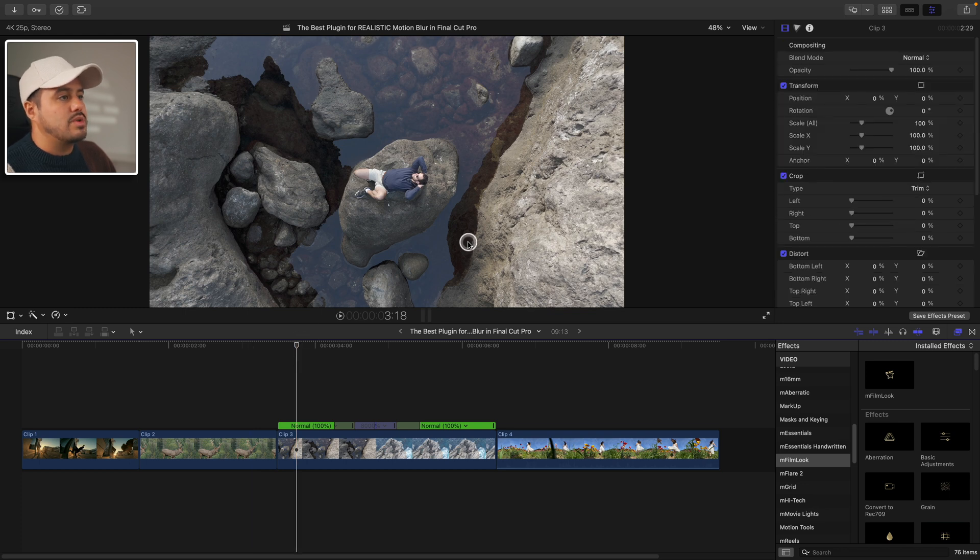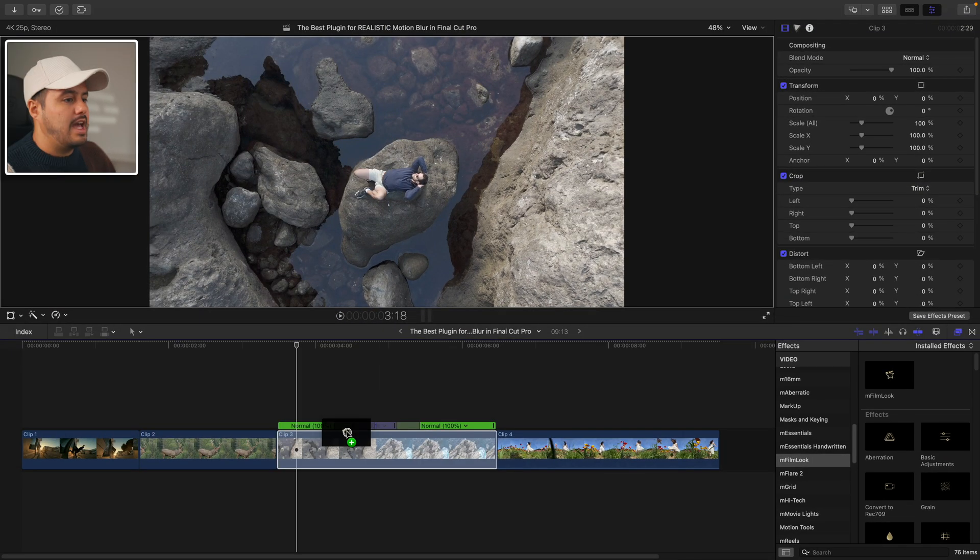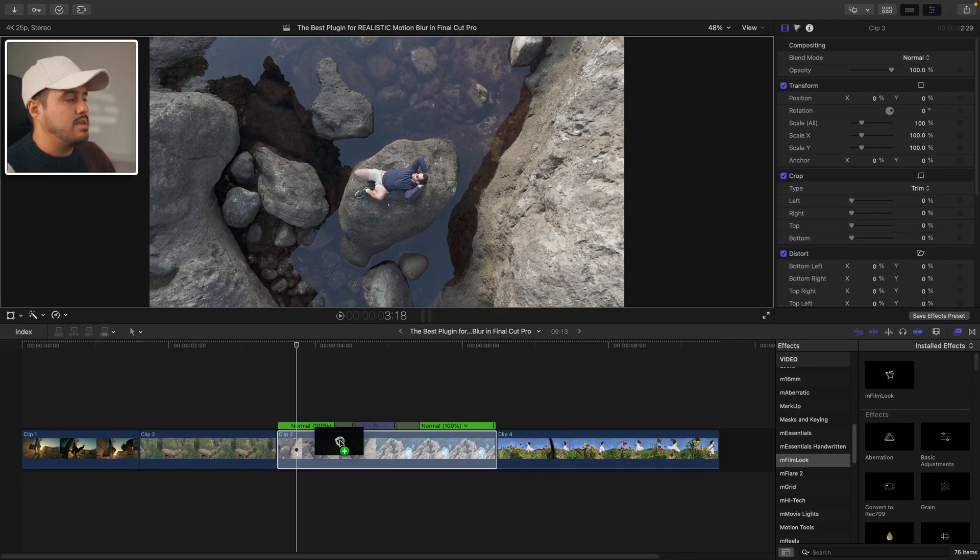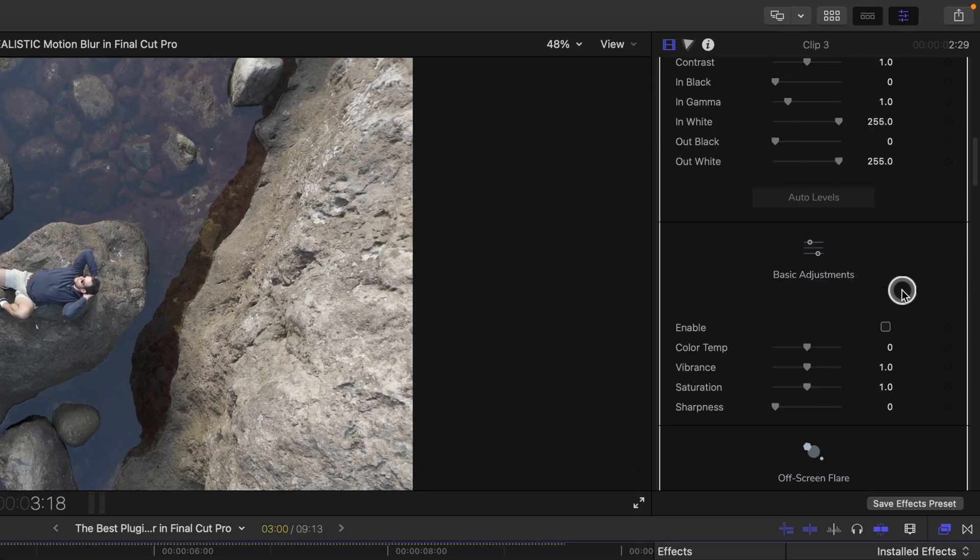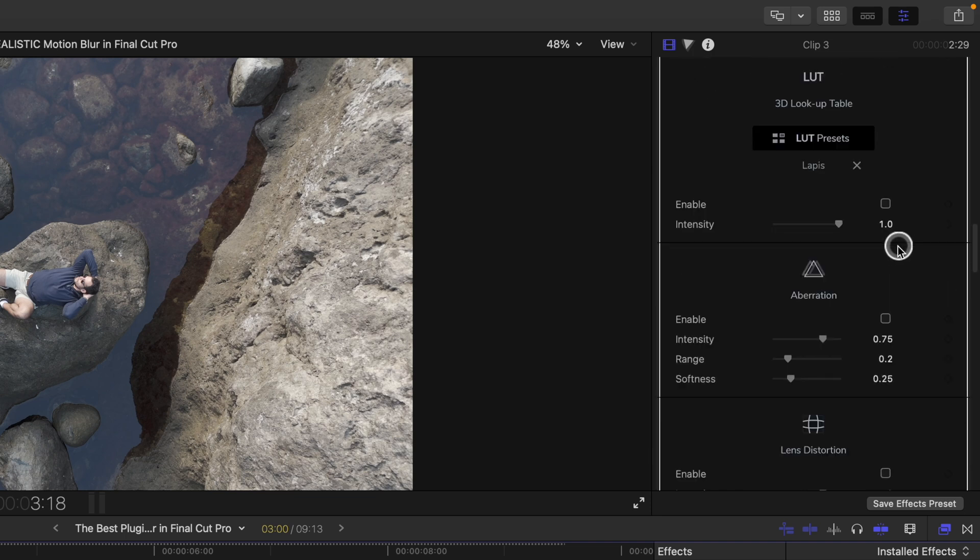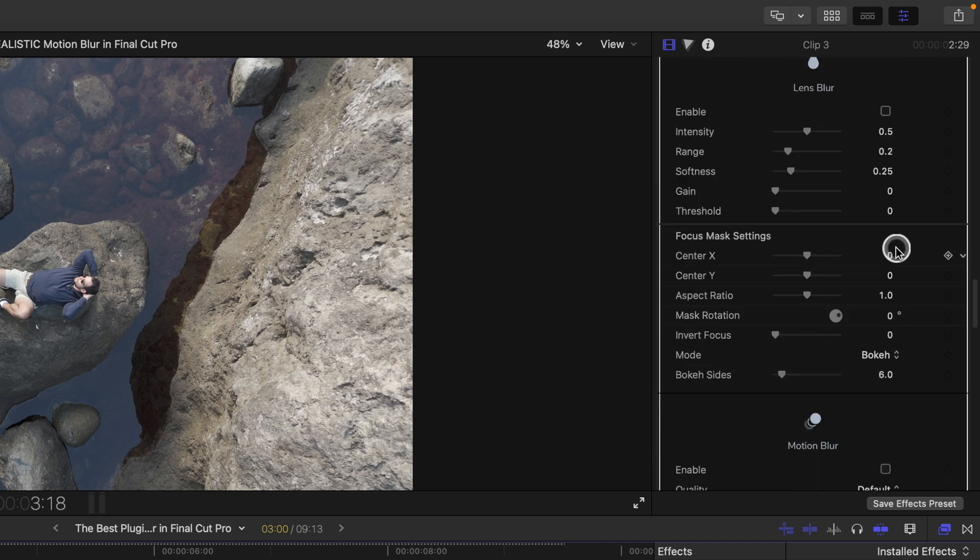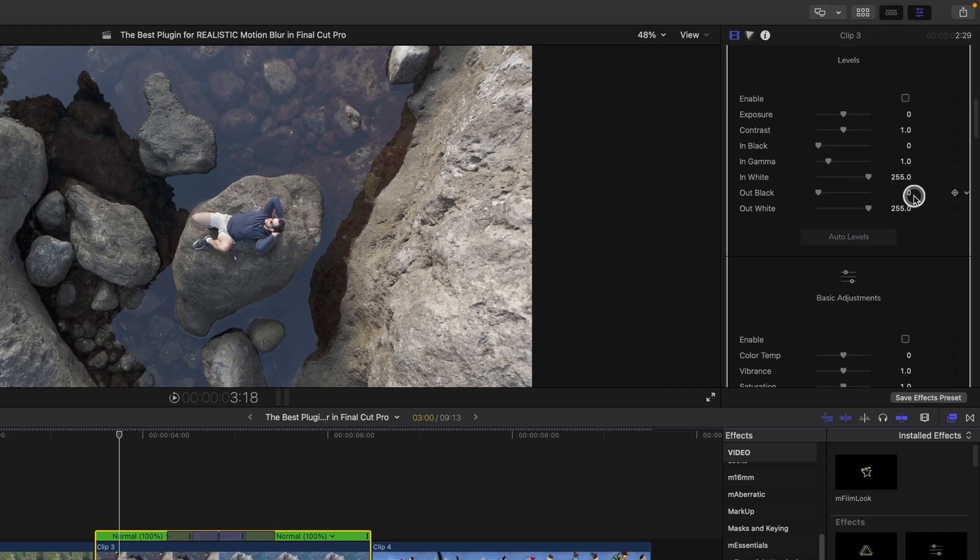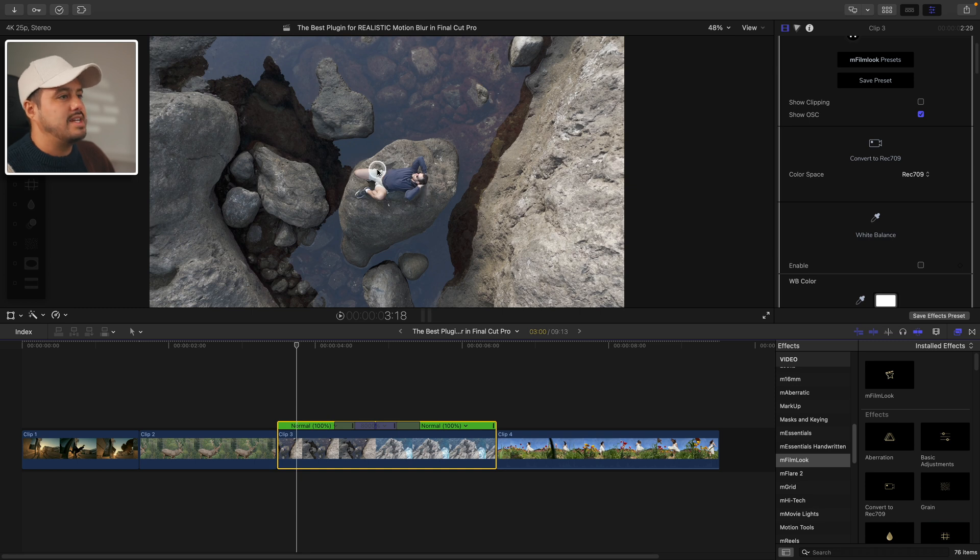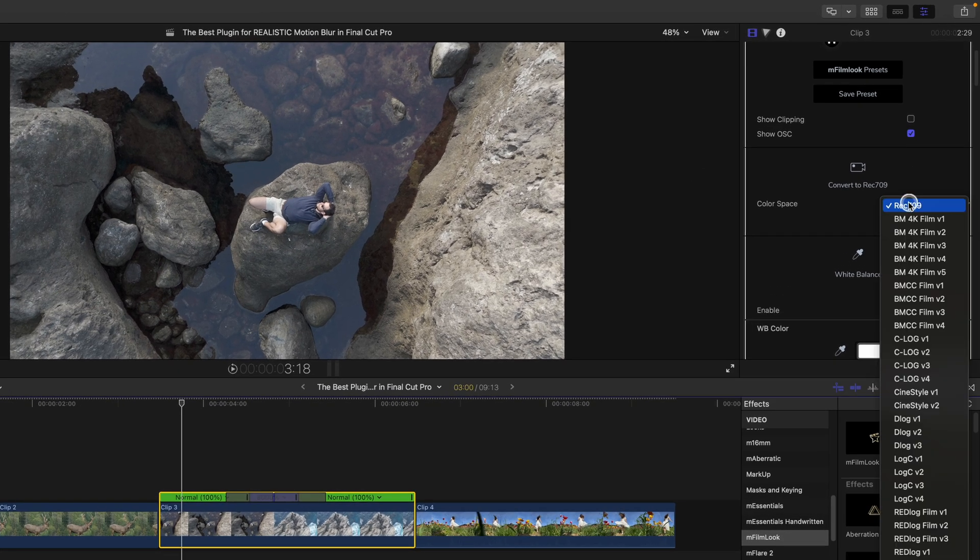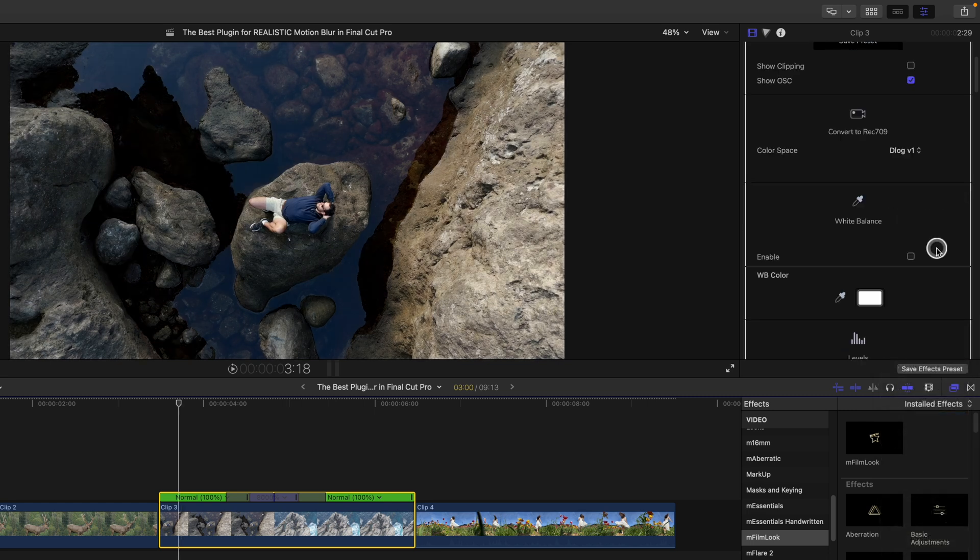This time, I'm going to color grade this drone shot first. I'm going to apply the M film look plugin and you can see we get different parameters. These are all the presets that you get inside M film look. I'm first going to convert it to rec 709 since this was shot in D log M. So I'm going to select D log V1.